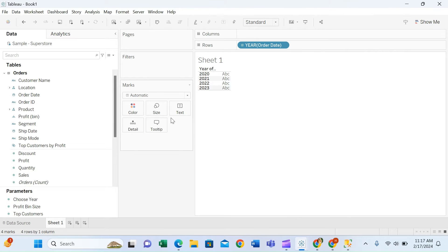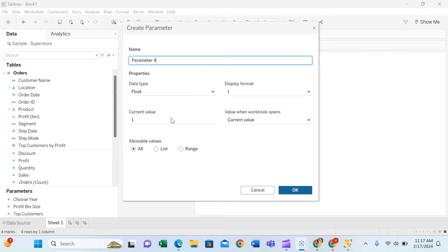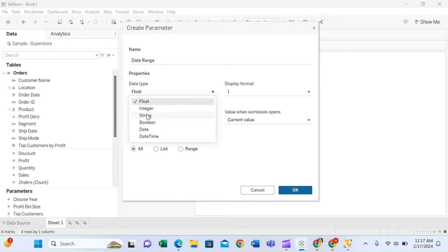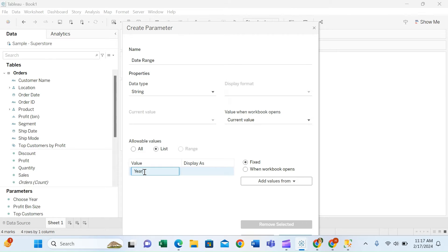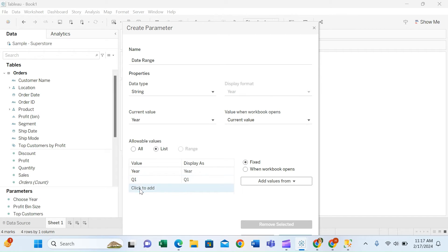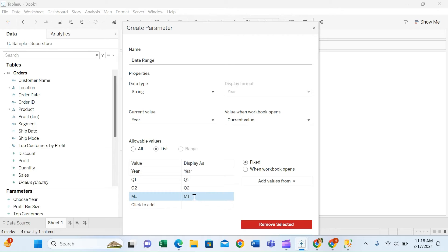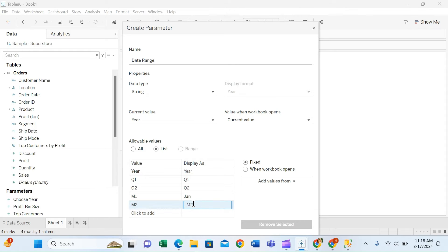Next, I'll create one more parameter for the date range selection, named 'Date Range', with data type string and a list. When the user selects 'Year', it will display the whole year data. If they select Q1, it displays Q1; Q2 displays Q2 data for the selected year. We can keep adding Q3 and Q4. For months, M1 will display as January, M2 as February, and so on for all other months.